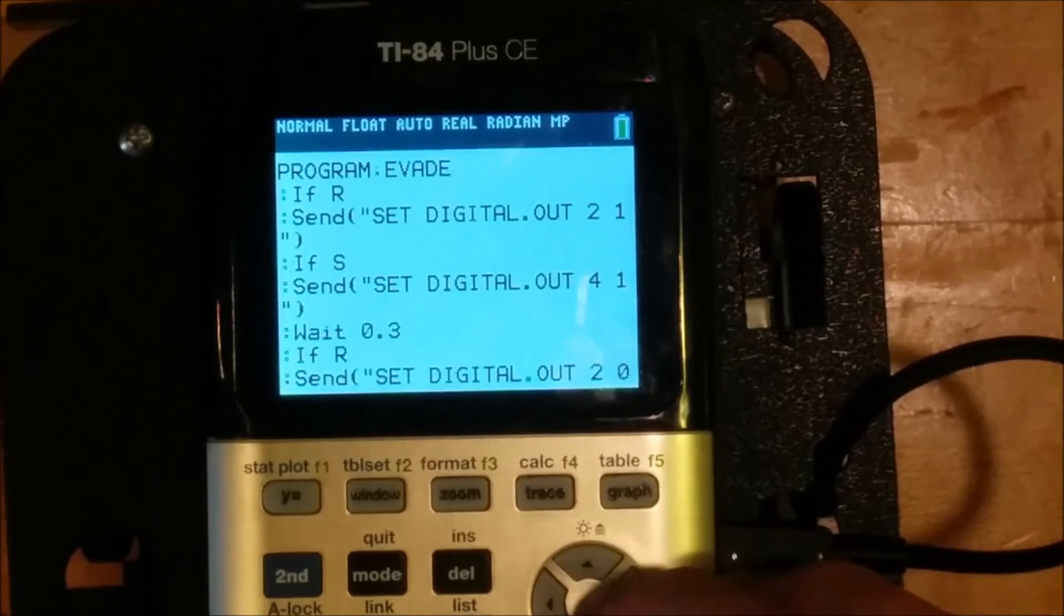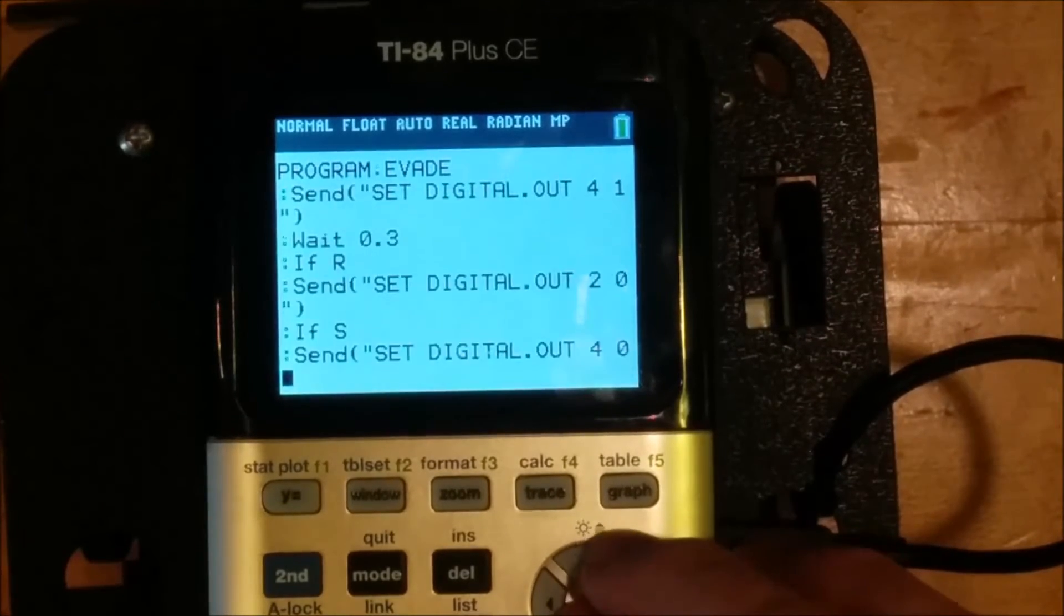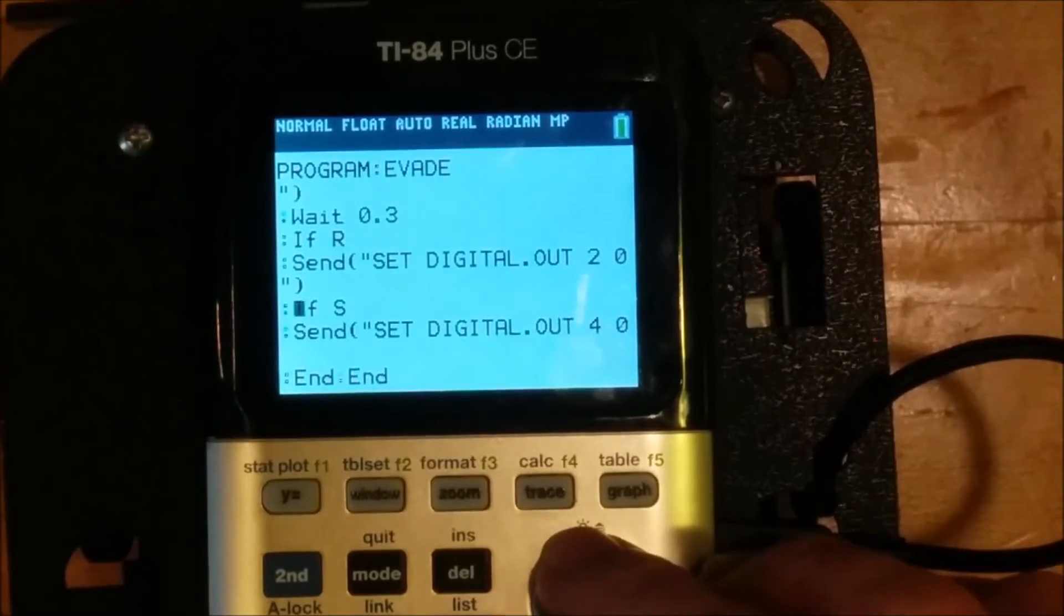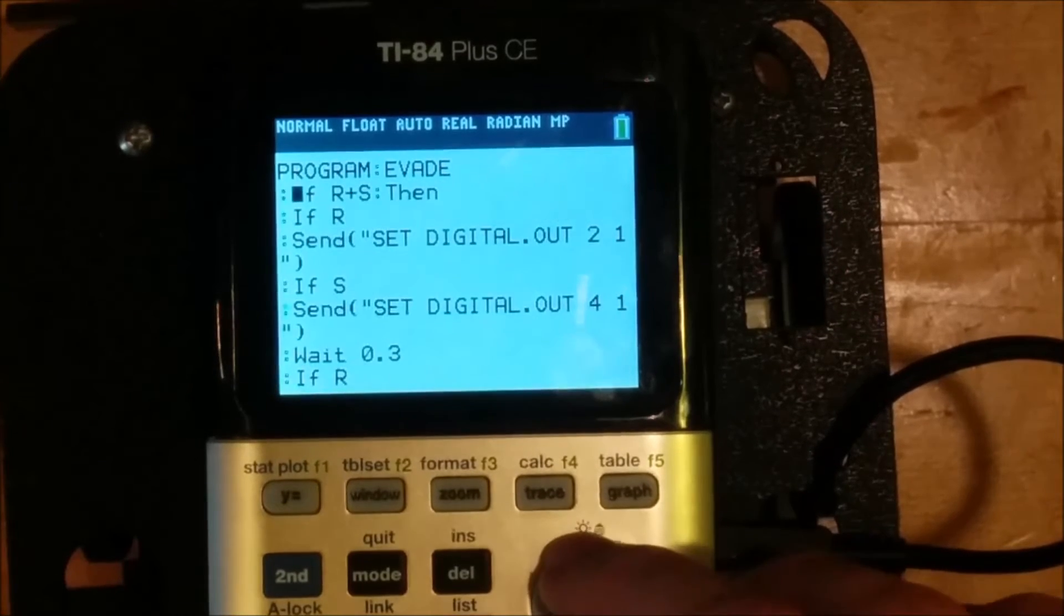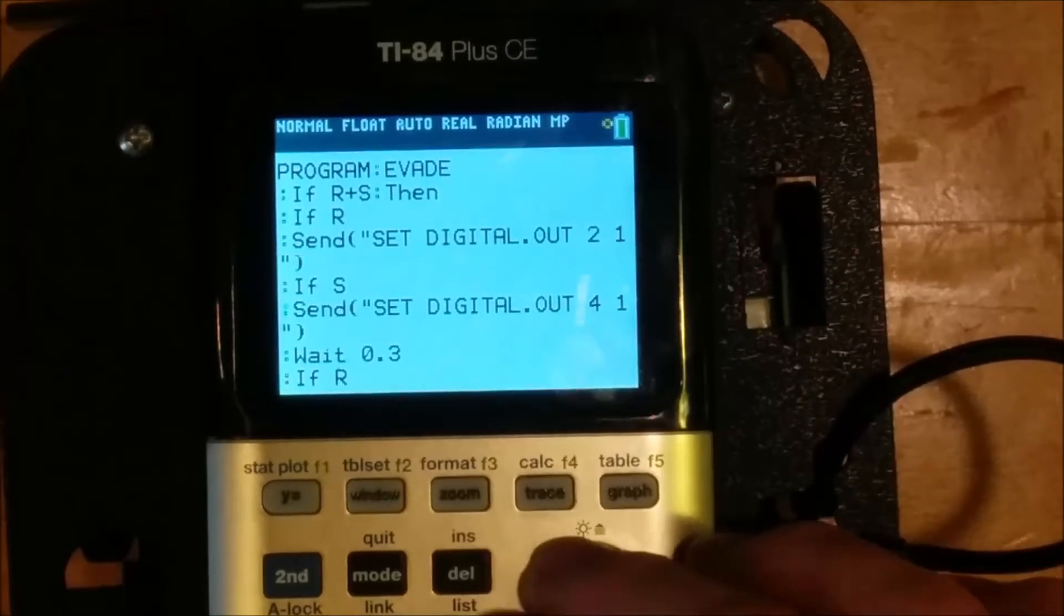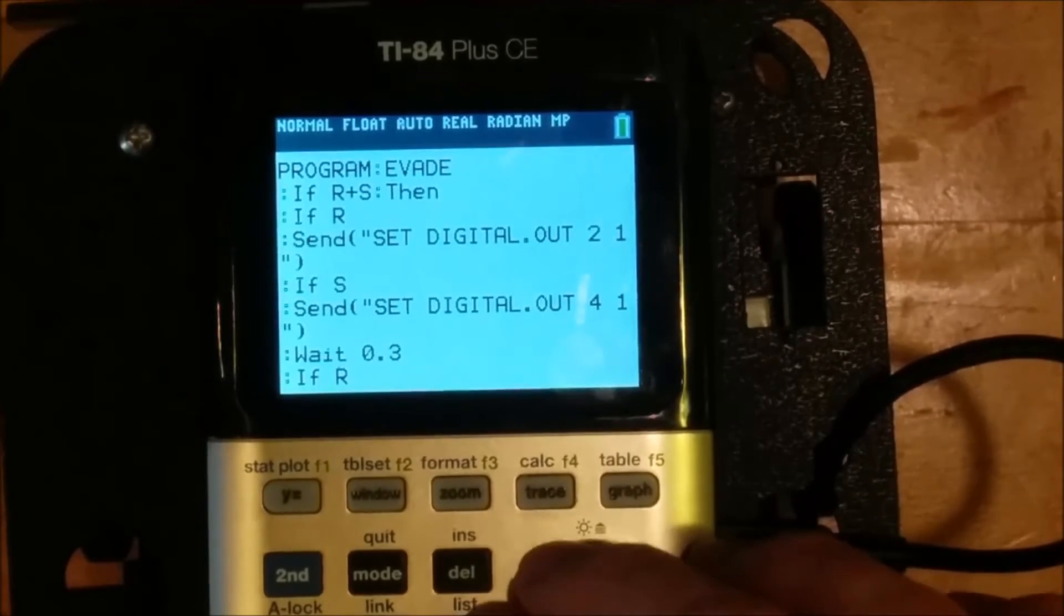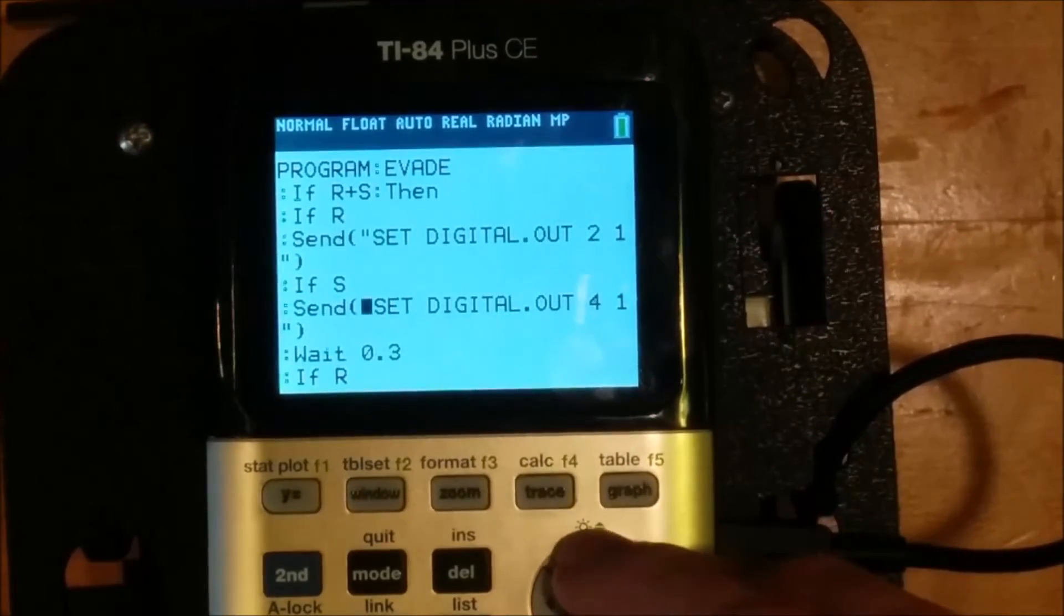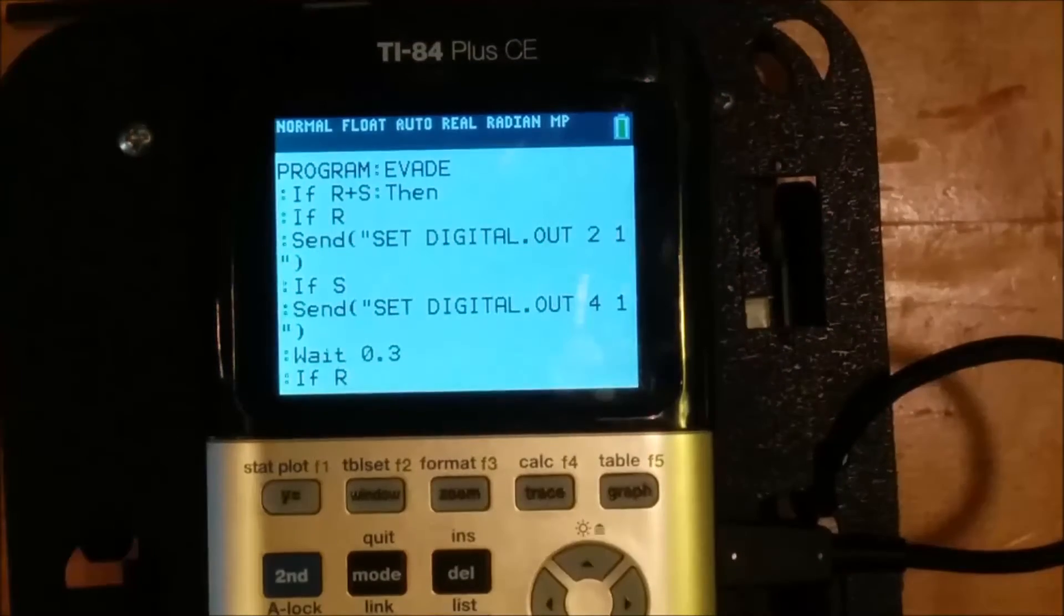It'll wait 0.3 seconds and then it'll turn whatever motors were on off again. And because it doesn't have then and else and end here, it will turn one motor on. If one bumper was pressed, it'll turn the other motor on if the other bumper was pressed. And if both of them were pressed, both motors will go on.